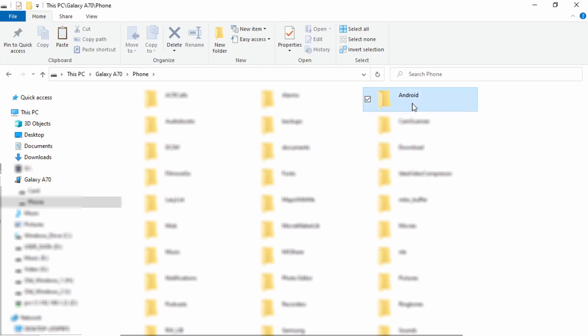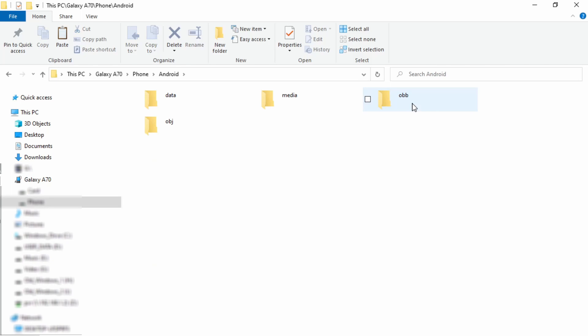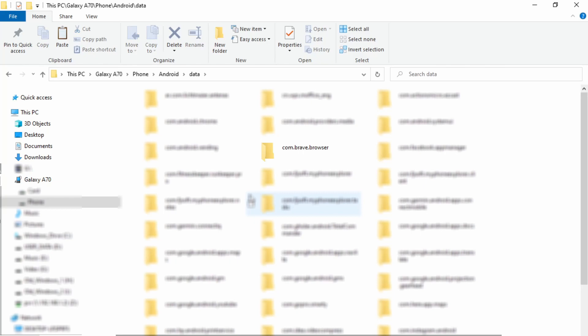So we're going to look for this directory called Android. Then we're going to go and look for the directory called data. And this is where you're going to find all the directories for the different apps you've installed on your phone.